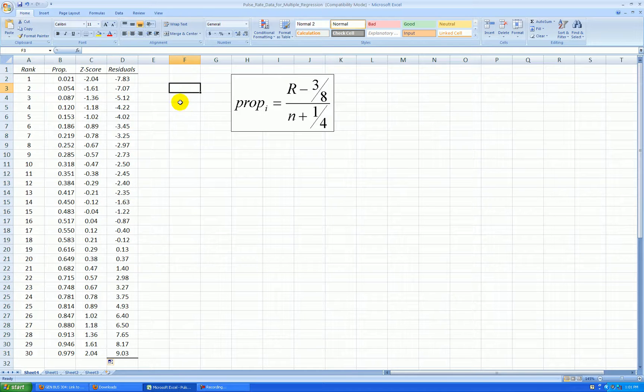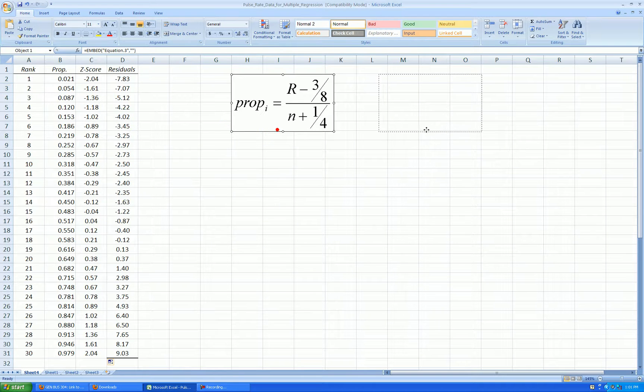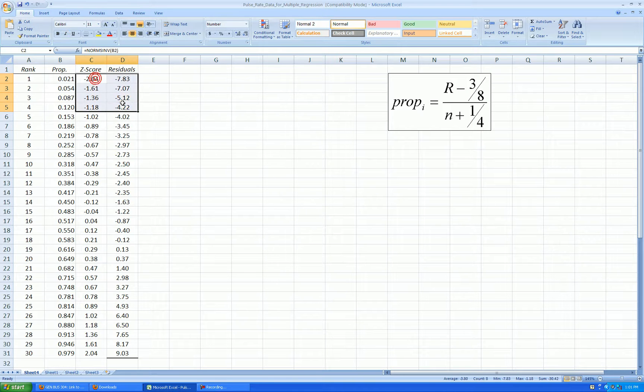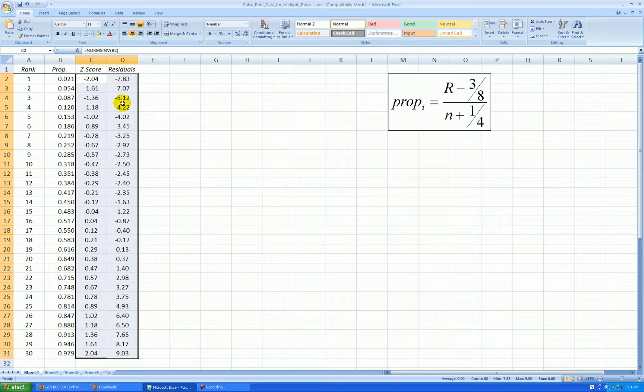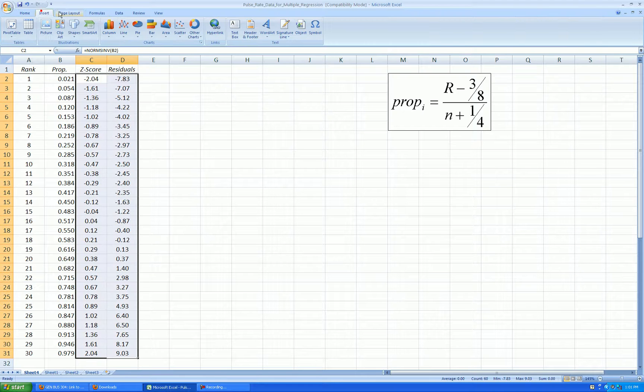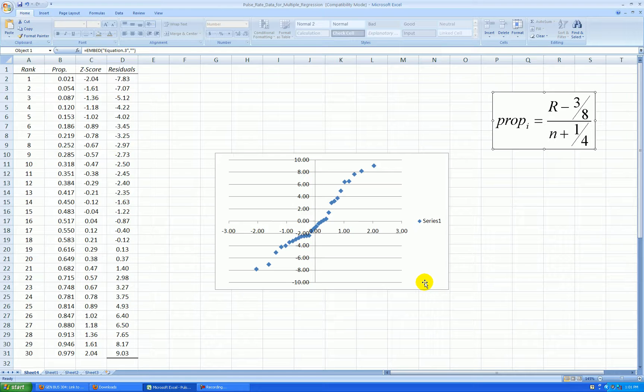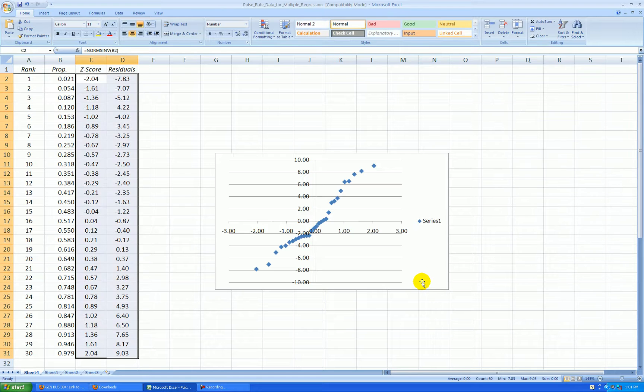And I'm ready to make my normal probability plot now. I'm going to highlight these two columns. This will be my x and this will be my y, and I'll make a scatter plot. Insert, scatter. There we go. Let's get this out of the way.